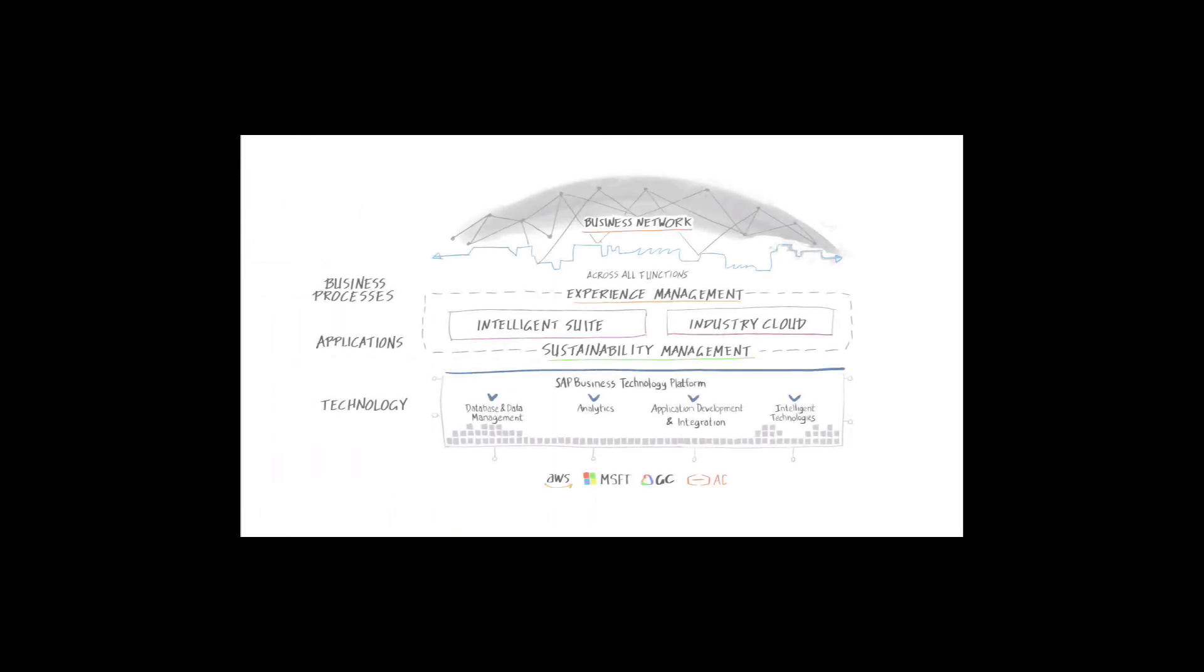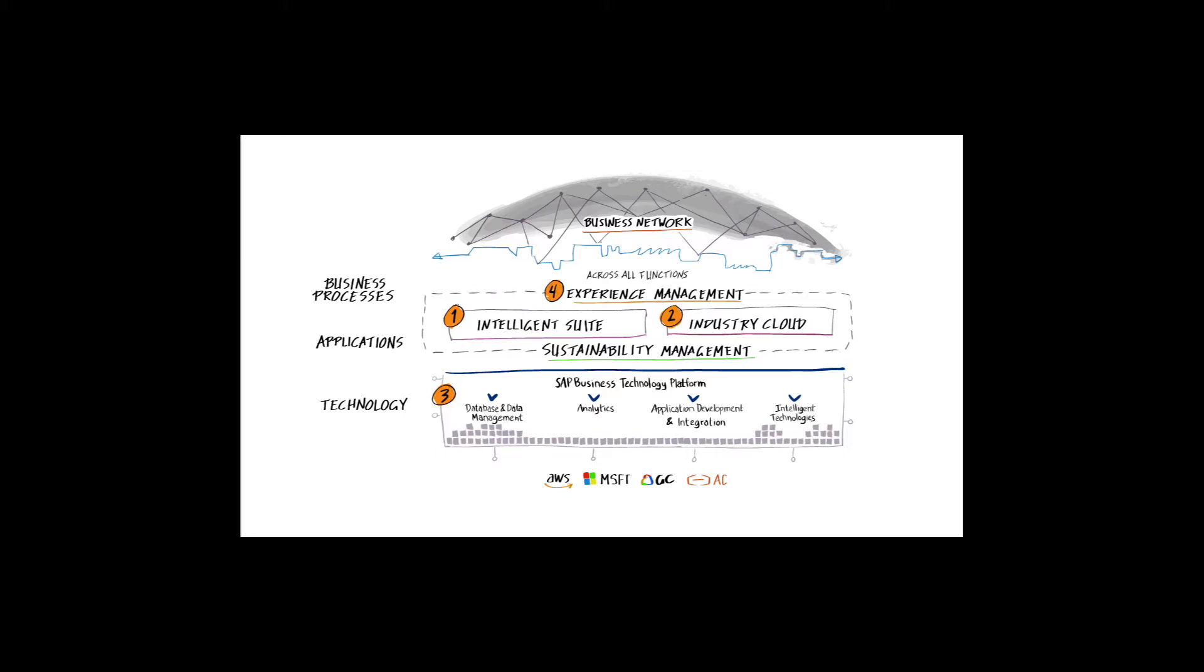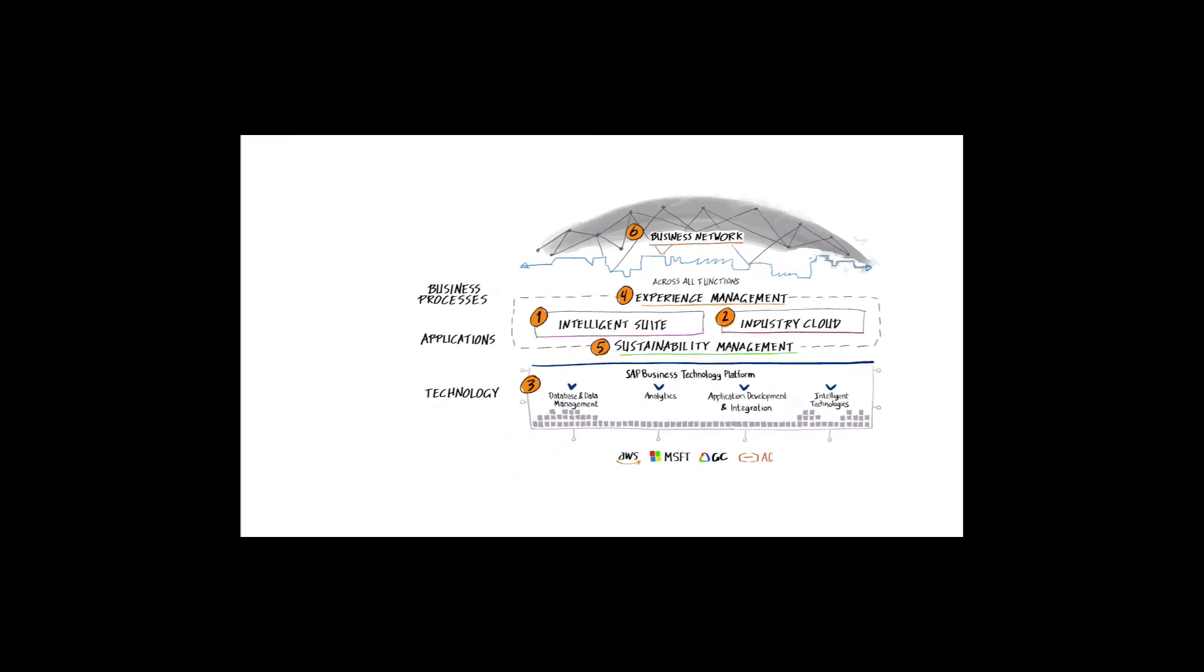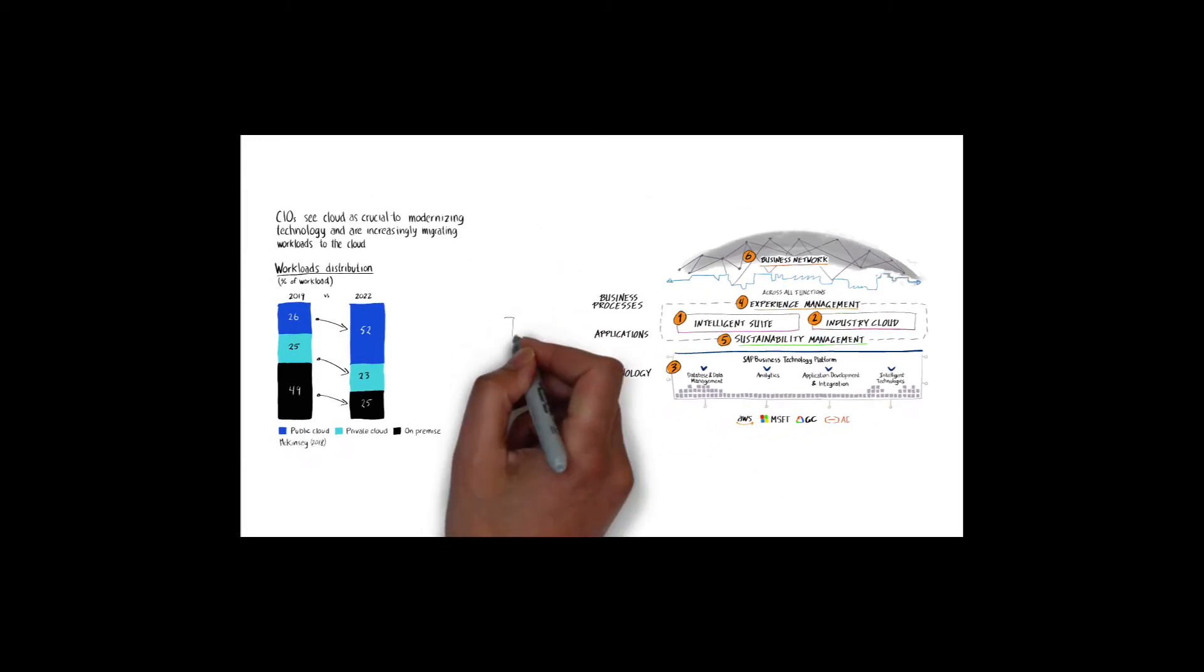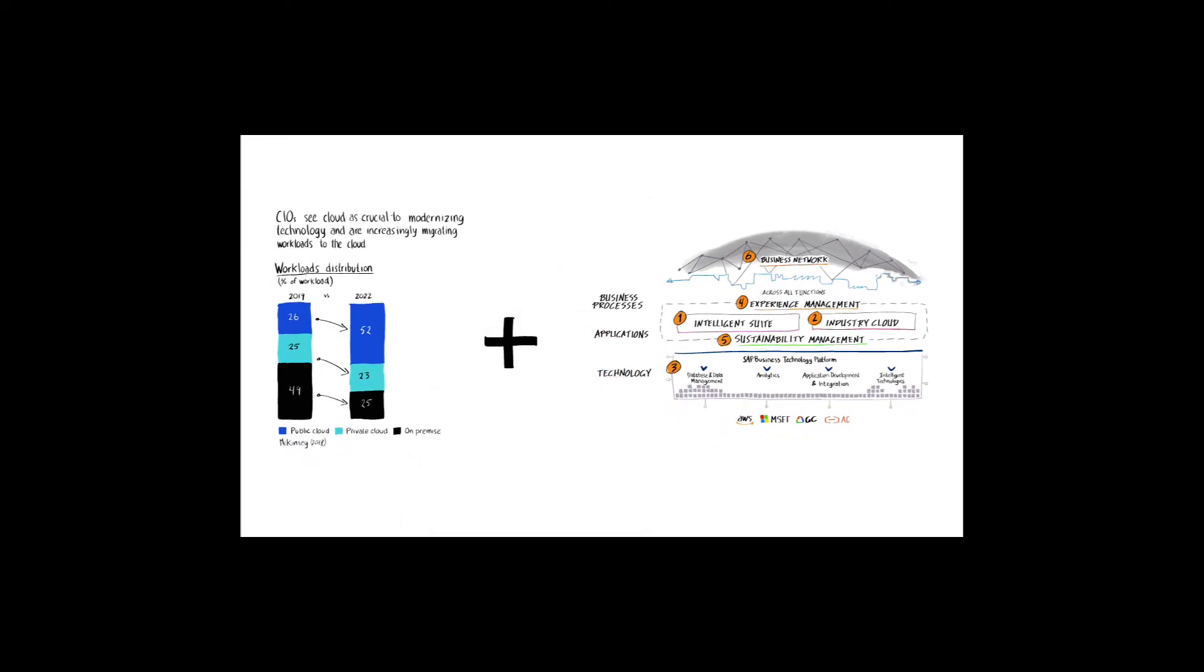If we examine the SAP Intelligent Enterprise Framework, we find S4 HANA represented within the Intelligent Suite component, one of six key characteristics of an intelligent enterprise. And of course, the business technology platform is in a foundational position supporting all other IE framework components. It's useful for us to understand the combined significance of these cloud deployment trends and the SAP Intelligent Enterprise Framework together.